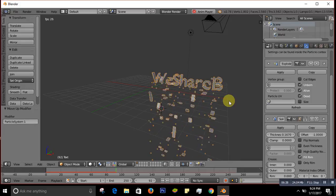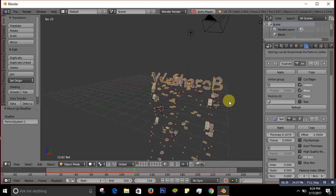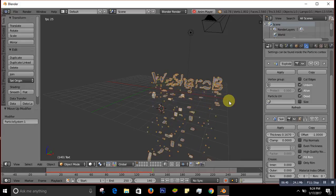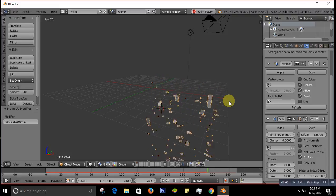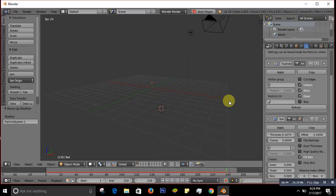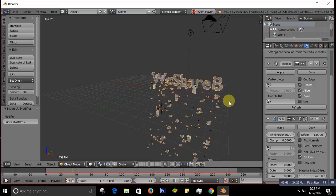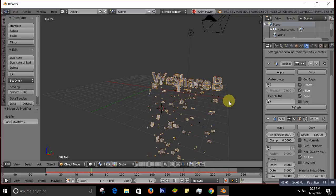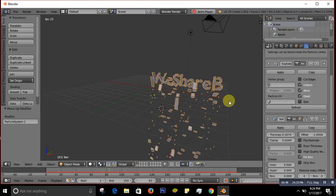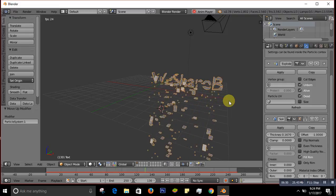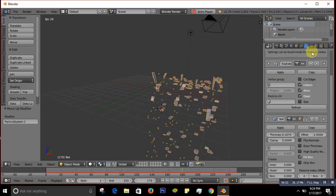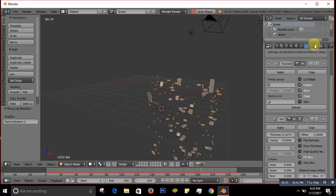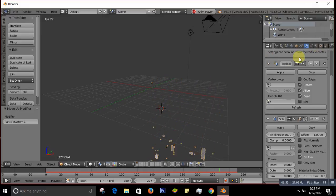If you want to change the color of the text, go to the Materials tab, press New, then click the color swatch and change the color. It looks better now. You can choose whatever color you like.